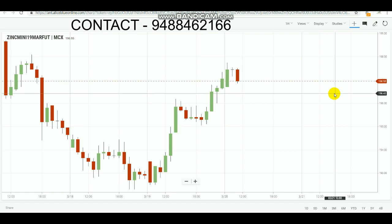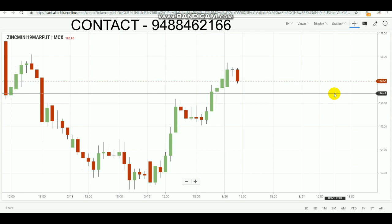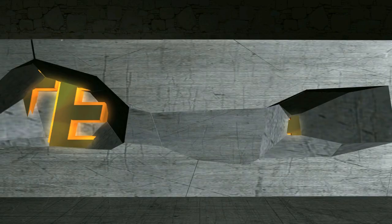In this video we are going to see how to trade with zinc mini and how to make a profit in intraday.